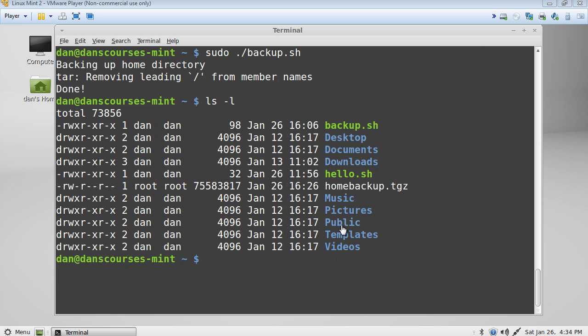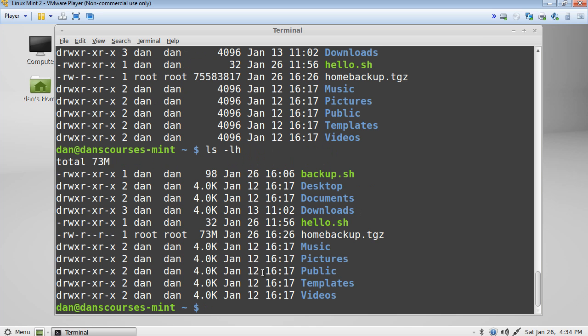If we want to see how big this file is in a human readable format, all we have to do is do an ls dash lh for human readable. And now we can see that the homebackup.tgz file is 73 megabytes.